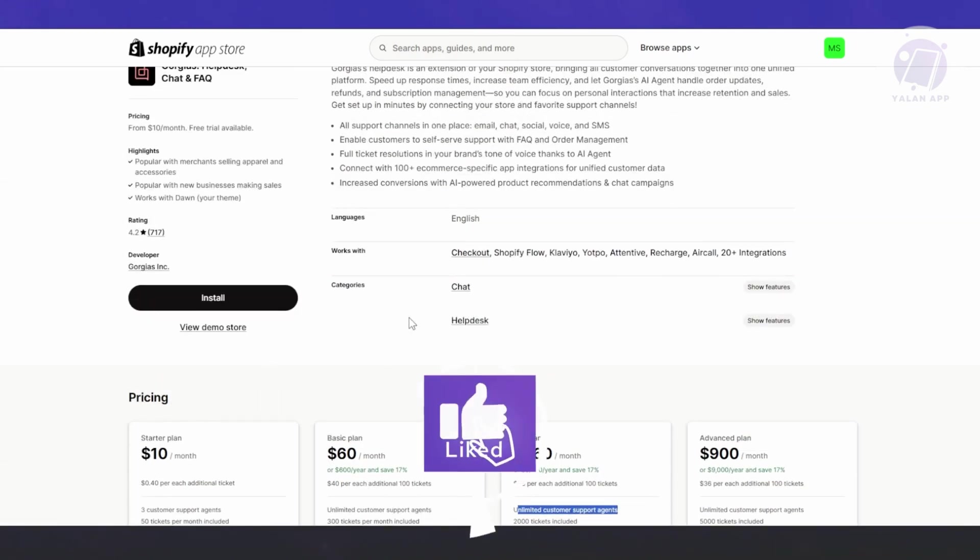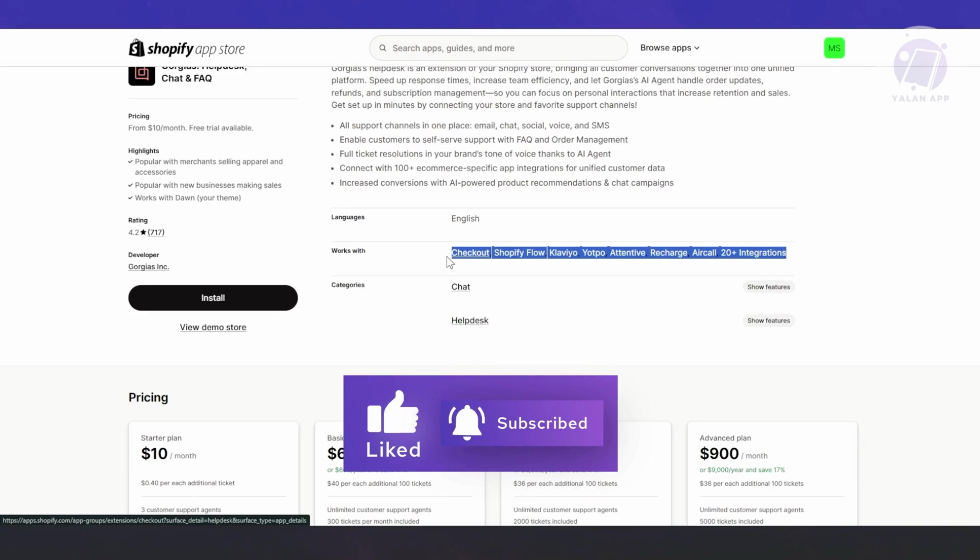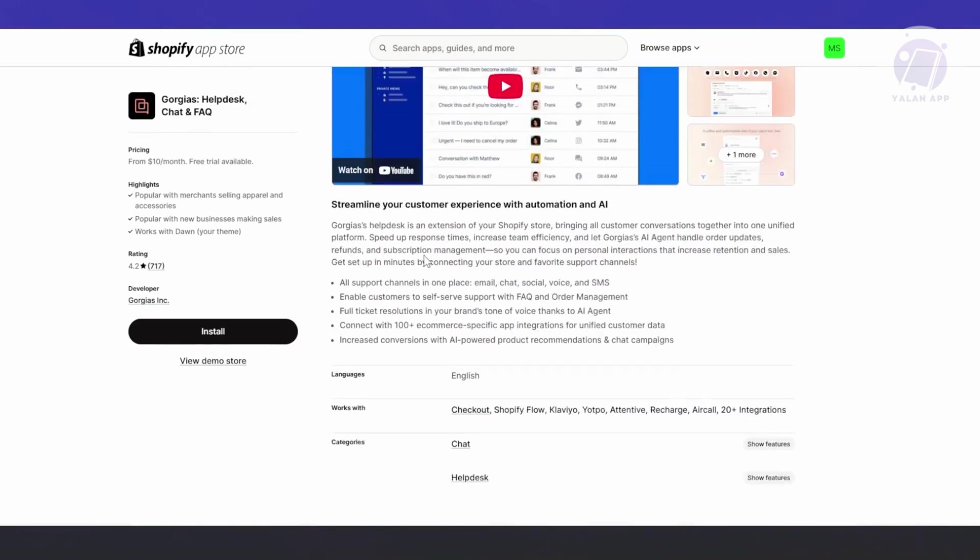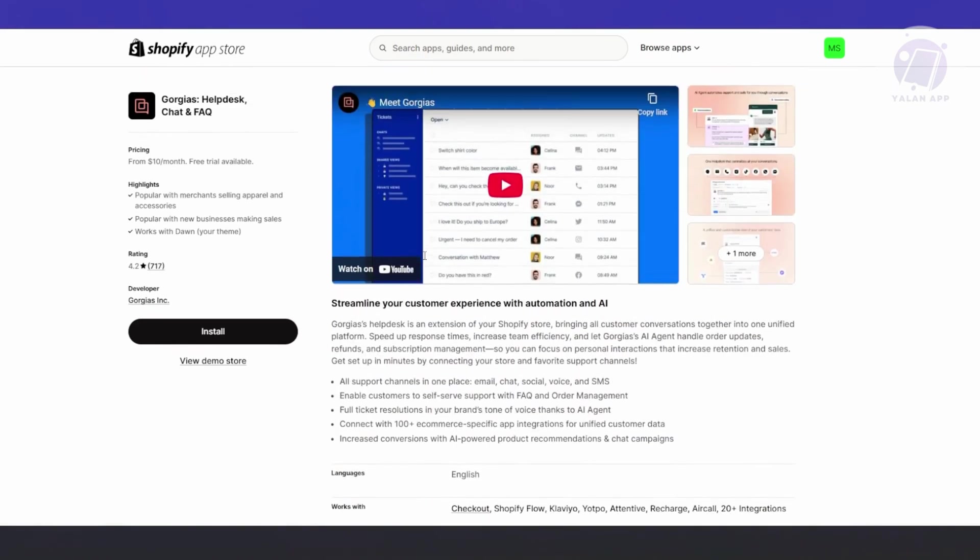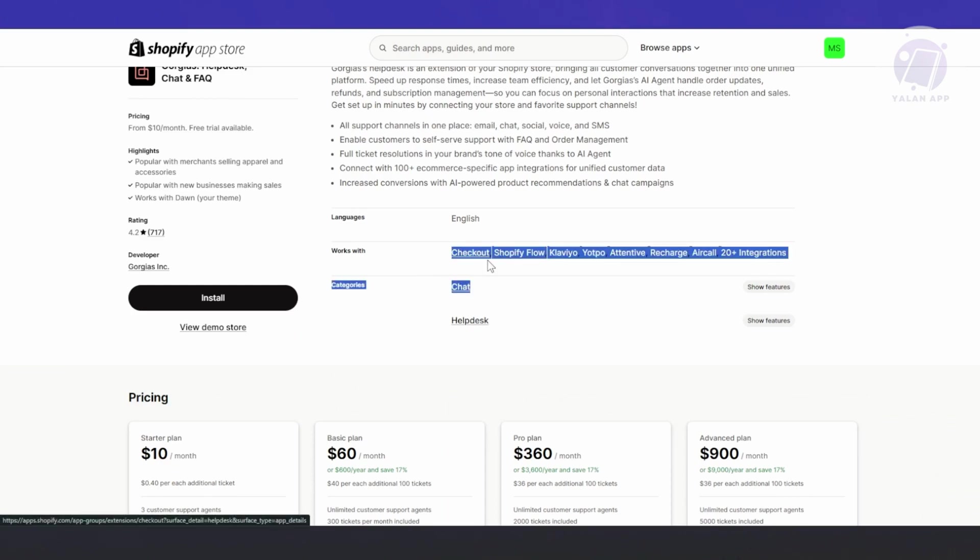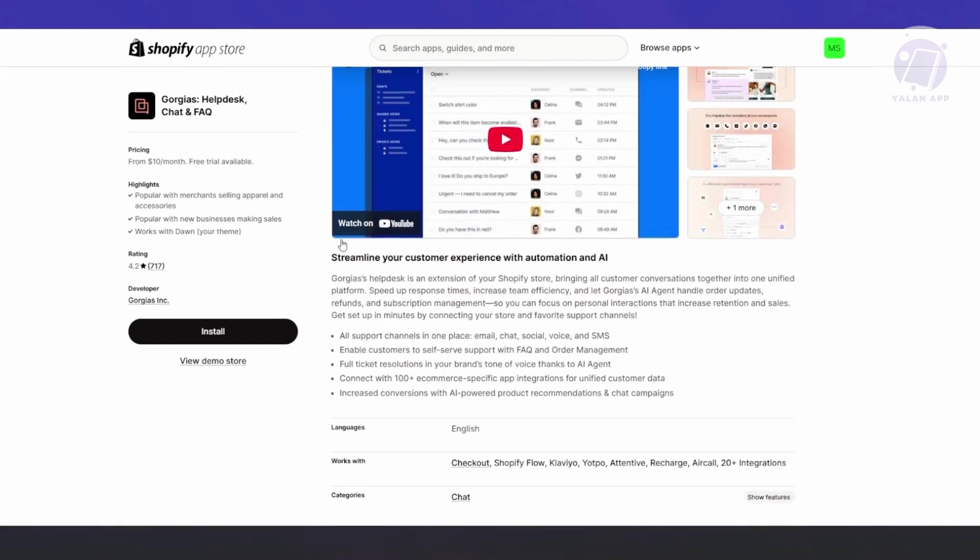By the way, another thing that you need to take note is the apps that this actually works with. Some apps may not be compatible, but most likely, the app itself should be compatible with you. Usually, it is compatible with checkout app on Shopify. You have Shopify Flow, CloudView, Yopo, Attentive, Recharge, Aircall, and 20 Plus Integrations. Most likely, it will work on your store.